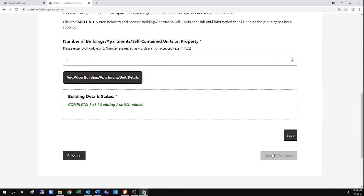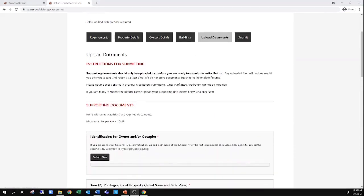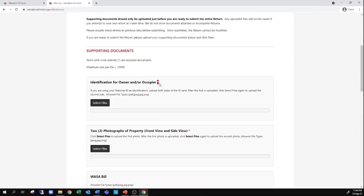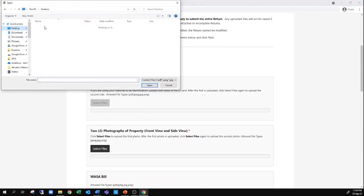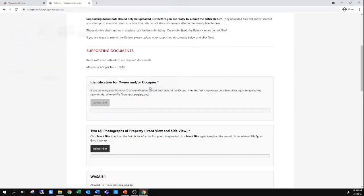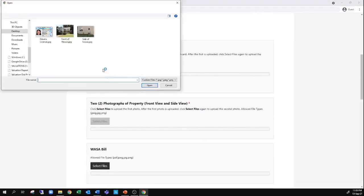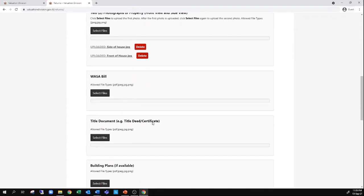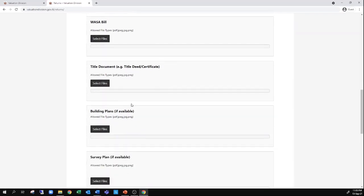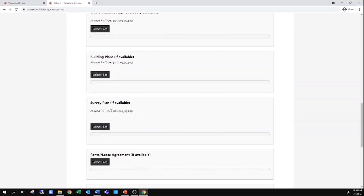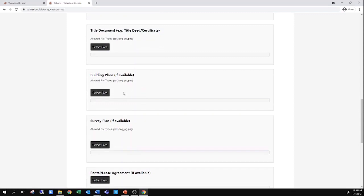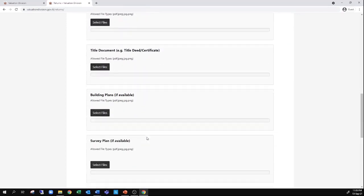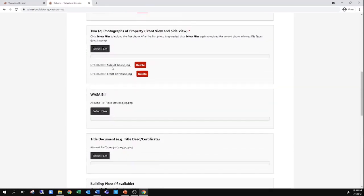The next tab is to upload documents. The necessary things to upload are a scan of your ID as well as two views of the property — these should be located in a convenient folder on your computer. Select the files and upload your ID, a picture of the front of the house, and the side of the house. If you also have a scan of your WASA bill or your deed, you can and should upload those documents, but they are not necessary. There is no need to go find a cadastral survey plan or hire a surveyor, and no need to obtain building plans if you don't have them. The only things required are the two photos of the house and a scan of your ID.